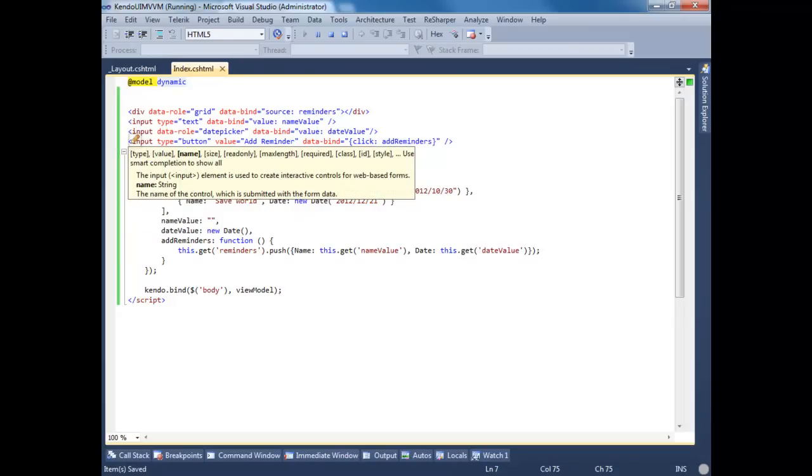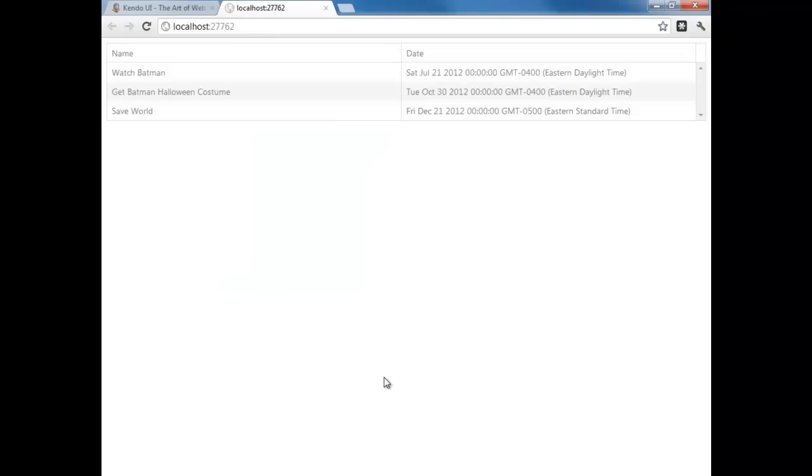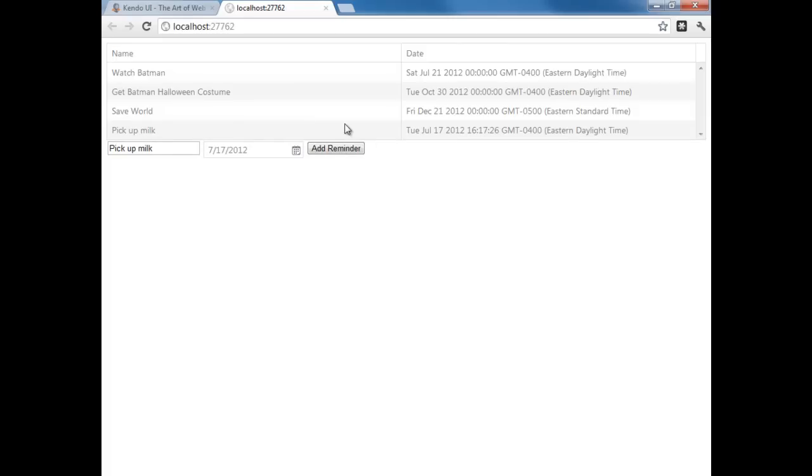Let's fire this up and see if it worked. So let's say pick up milk today, add a reminder. I can see that was added. I'll have this code posted up on the LearnToleric GitHub account. And thanks for watching.